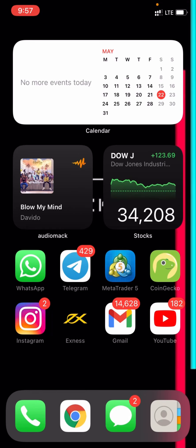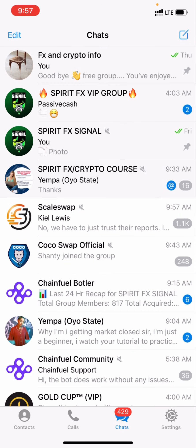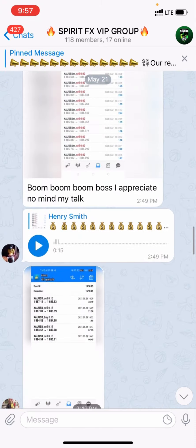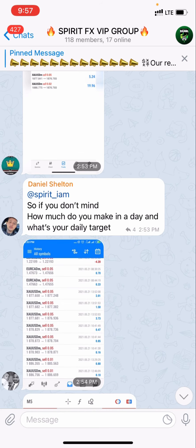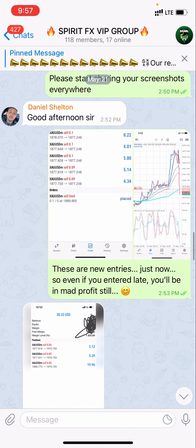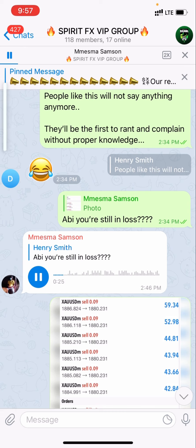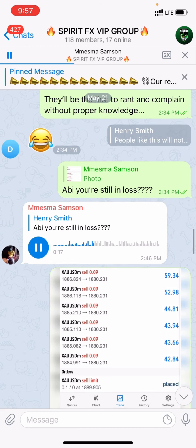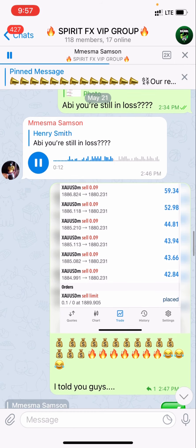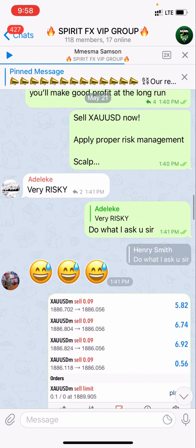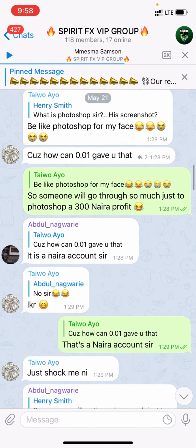Hey guys, it's Henry here again. This week has been awesome in my forex group. I want to show you some things — part of the success from yesterday, Friday. Today is Saturday. This is the signal, this is the success we got. Now this is my VIP group — I also posted this signal on my free group.